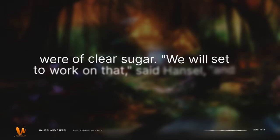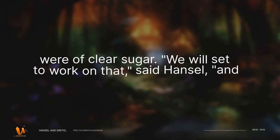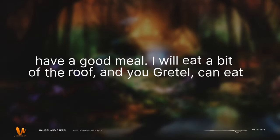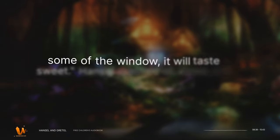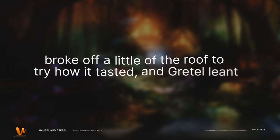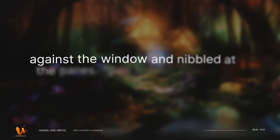We will set to work on that, said Hansel, and have a good meal. I will eat a bit of the roof, and you Gretel can eat some of the window. It will taste sweet. Hansel reached up above, and broke off a little of the roof to try how it tasted, and Gretel leaned against the window and nibbled at the panes.